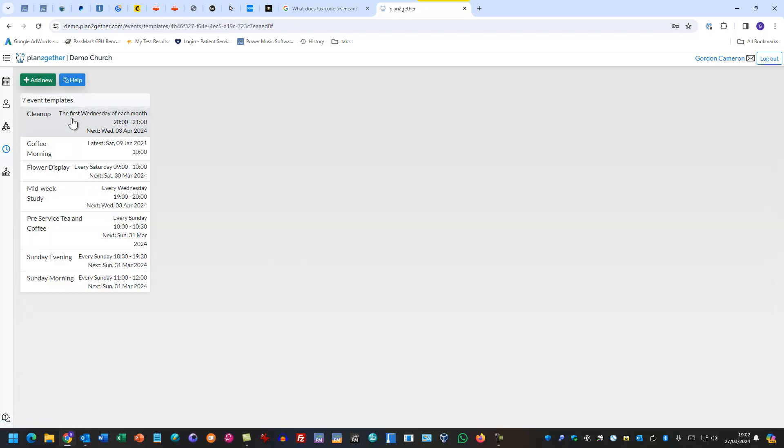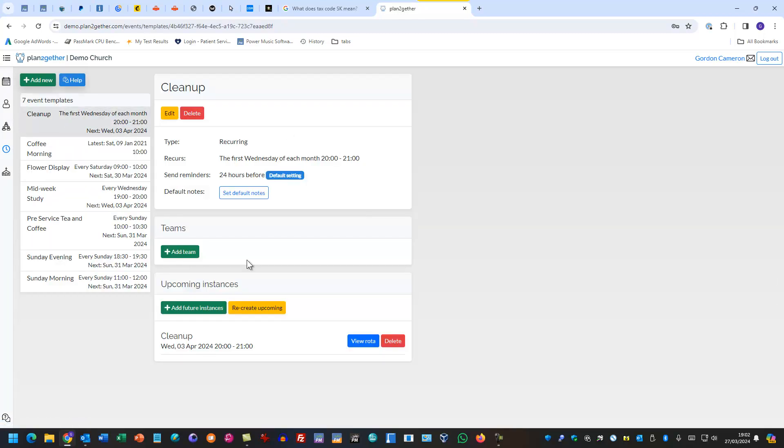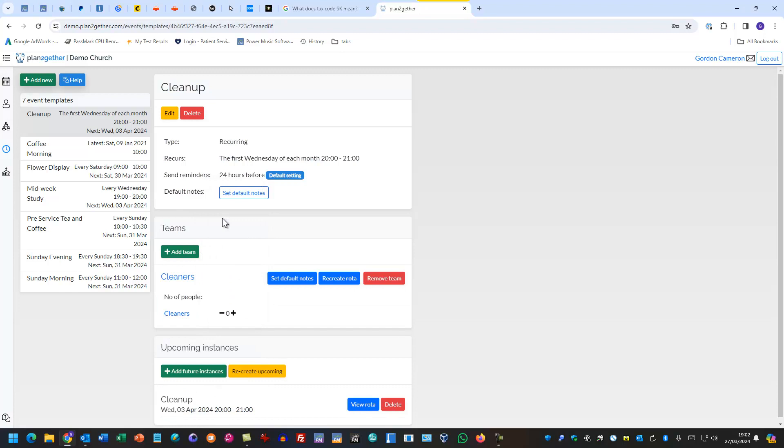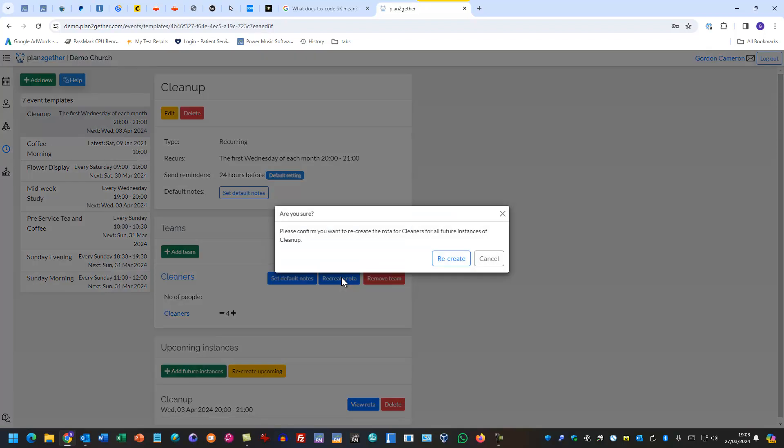So I'll go in here, go to the clean up event, add a team and the team is the cleaners team. Do that and we need, I think it's four cleaners we have. And then we recreate the rota for that.